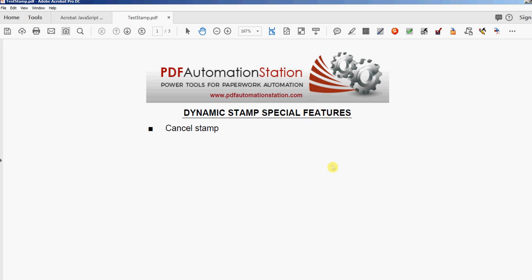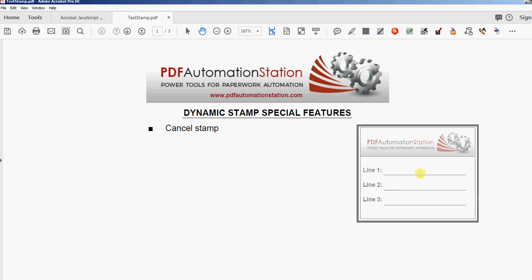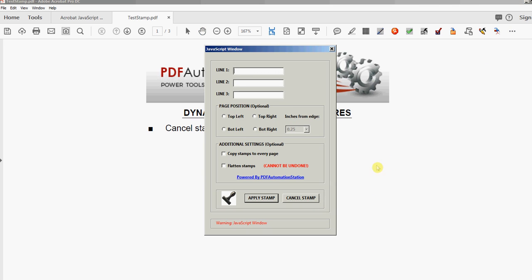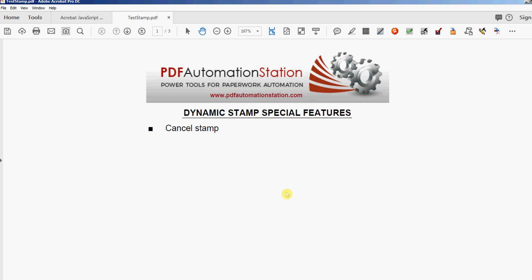The first feature is a cancel stamp. Usually, once you activate a stamp from the stamp menu, if you want to cancel it all you have to do is press the escape key — but if you have a dynamic stamp with a pop-up dialog, it's not as simple as that. Here's the dialog: we see 'apply stamp' or 'cancel stamp.' Usually the cancel button in the dialog would just cancel the dialog and the stamp would still appear — blank, because we didn't select anything. But I can click cancel and it just cancels the stamp entirely.